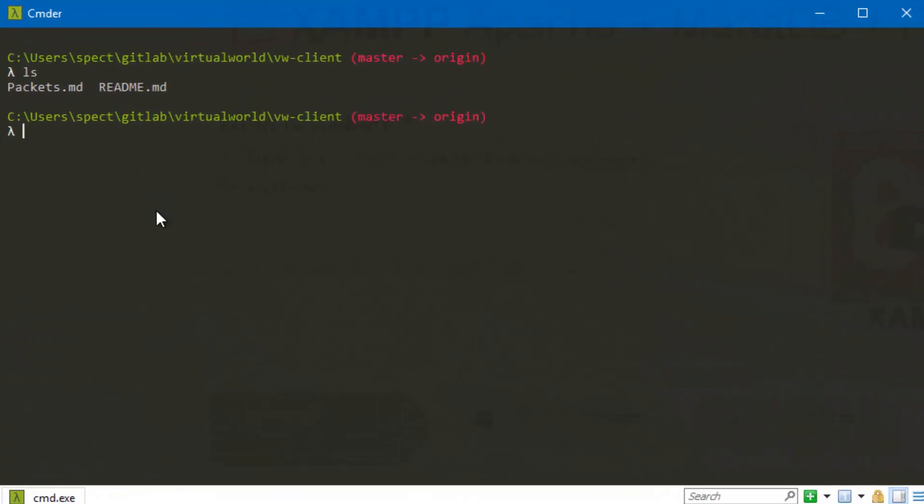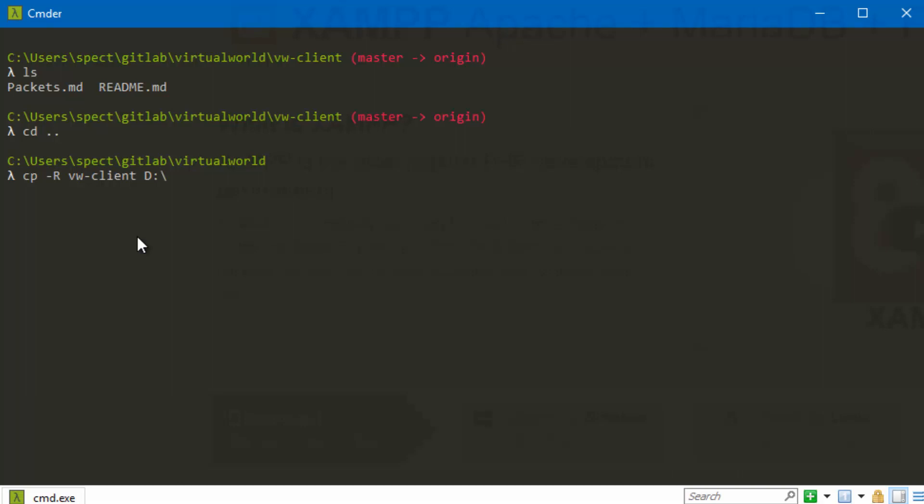I installed it to the D drive, but basically the exact same thing. So we're going to do CP minus R, and that means recursive. So we're going to recursively copy the VW client folder to D, XAMPP, htdocs. Perfect.